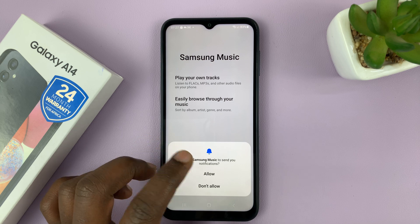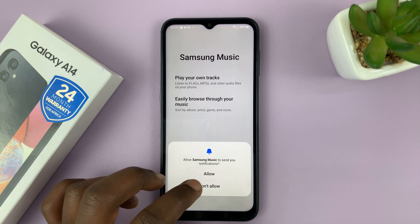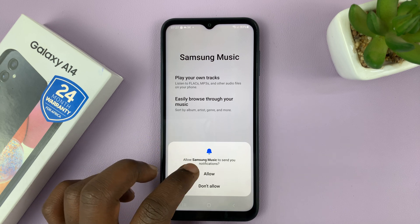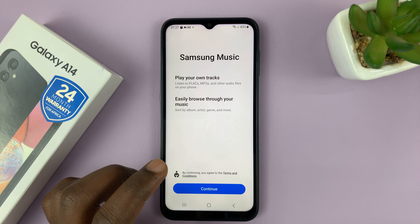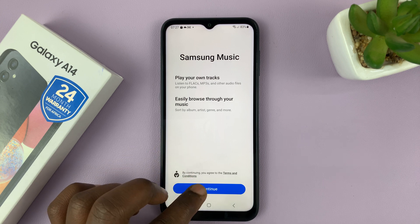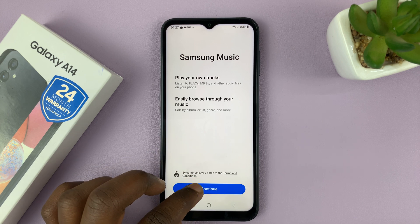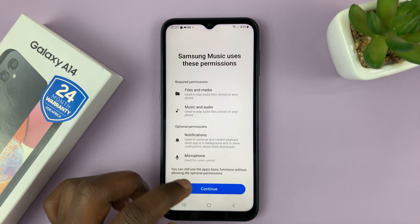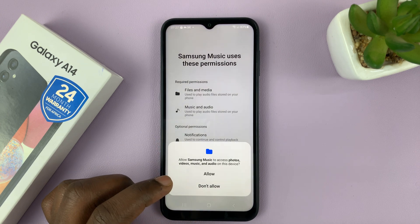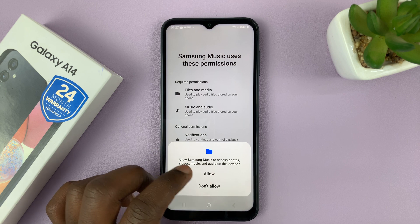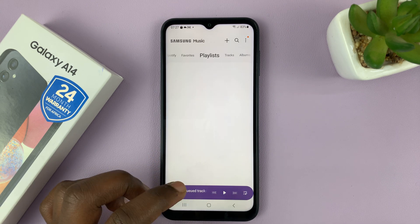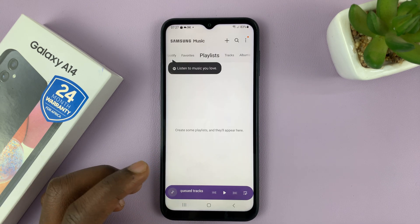Now if it's the first time, you'll have to give a couple of permissions. You'll see a permission to send notifications — you can allow or disallow — and then tap on continue. Then allow access to files and folders. And that's it.